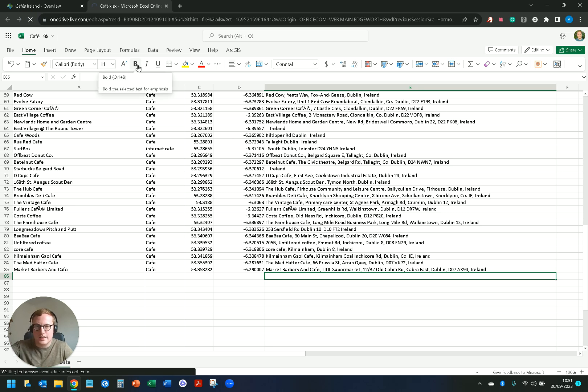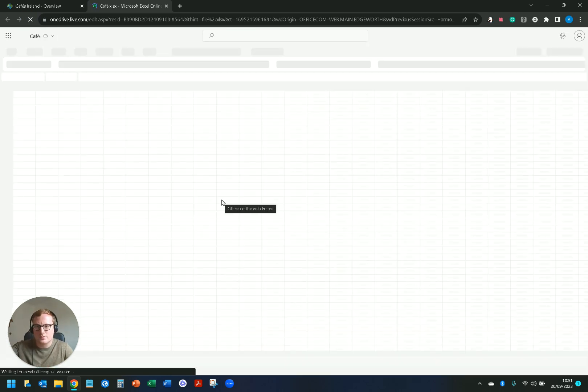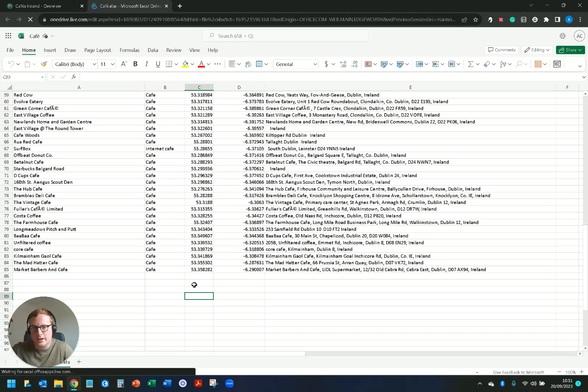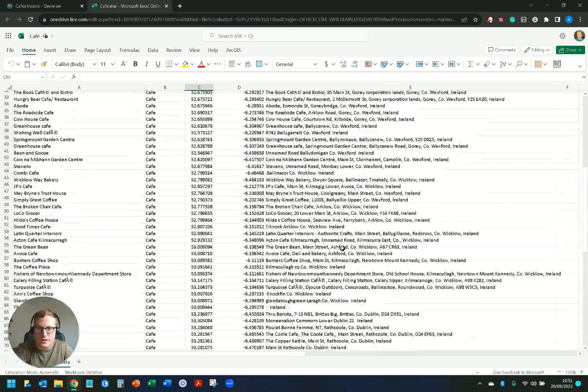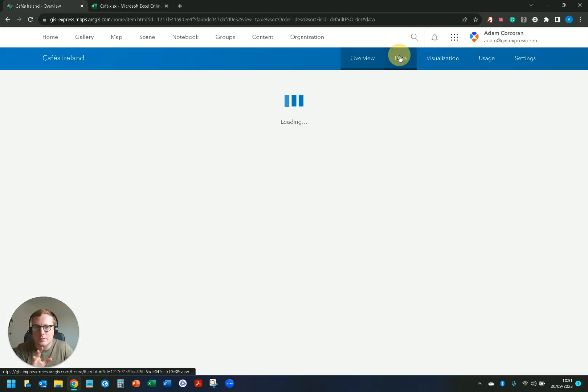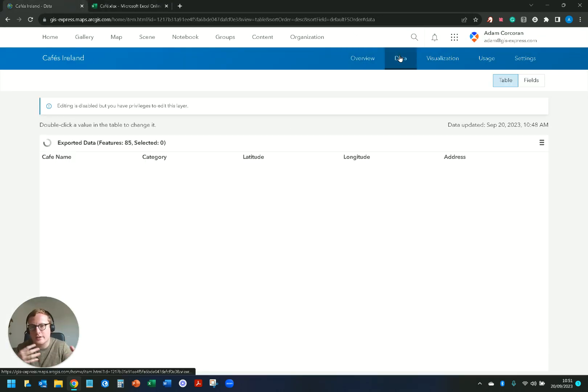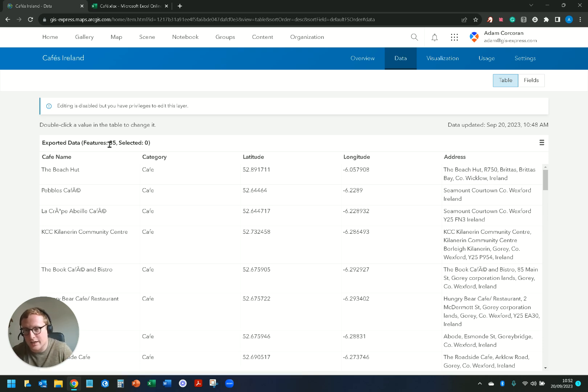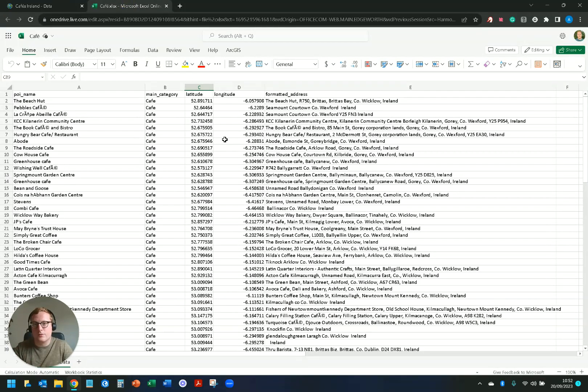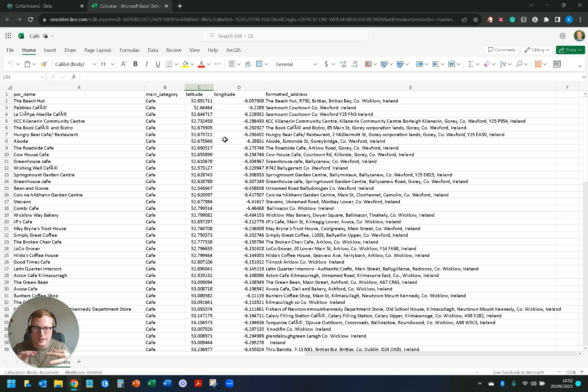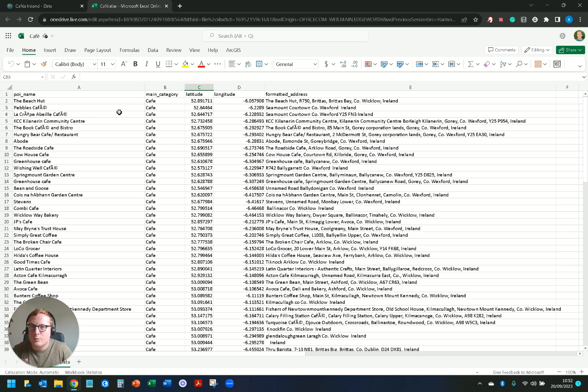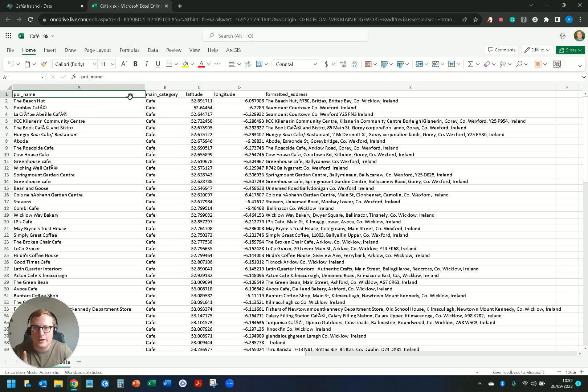So it's worth noting this Excel sheet here, if I go back into my data, it's not a real-time link between OneDrive and ArcGIS Online. I still have 85 cafes in my Excel sheet. It just depends if you're having like daily cuts of data, weekly cuts of data, monthly cuts of data, at given intervals that you need to update this data, provided the field names stay the same.